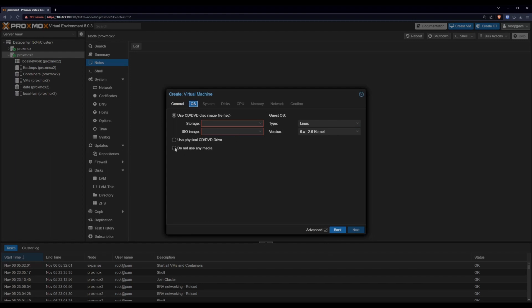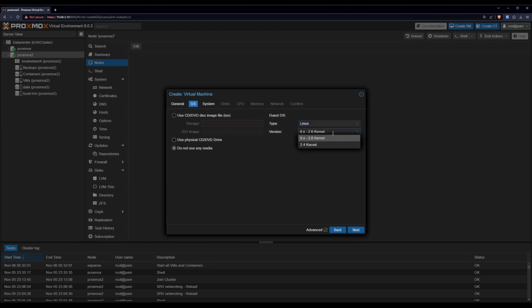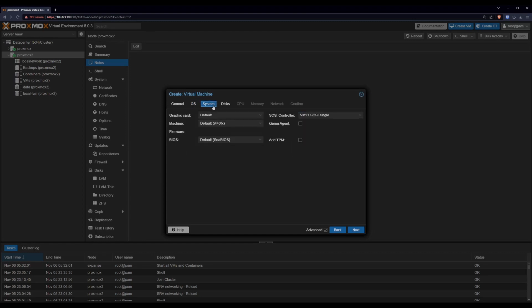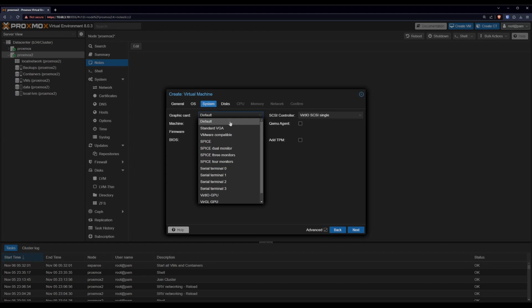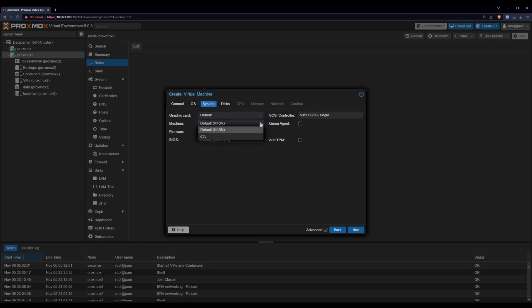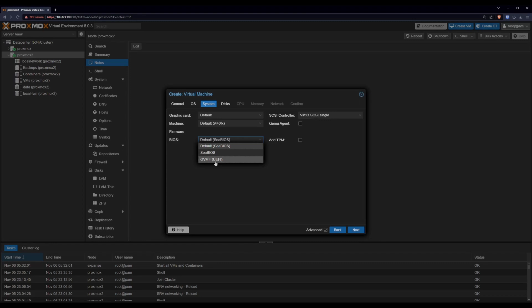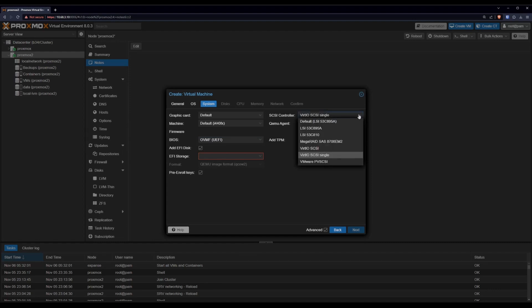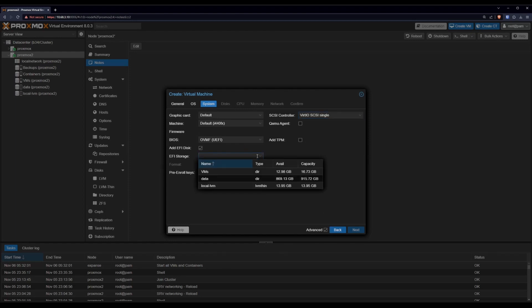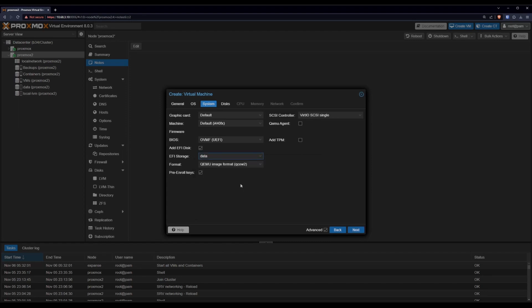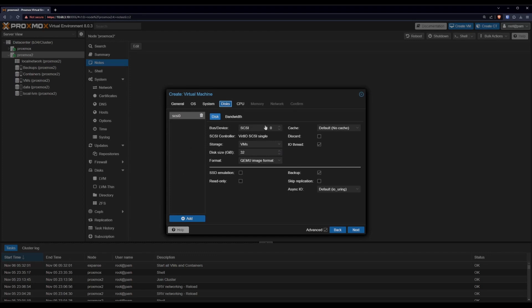The OS for now is gonna be Don't Use Media. But it is a flavor of Linux. System graphics card will be default. That's fine. Machine default is fine. For BIOS we want to make sure we switch to UEFI if that's how you built your Unraid stick. If not then stick to CBIOS. And last but not least we can leave that the way it is. Oh, EFI storage. We need to add a disk that will go, in our case, into our data drive. Onward to disks.